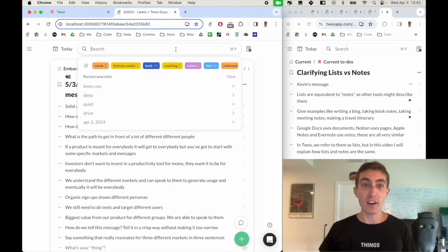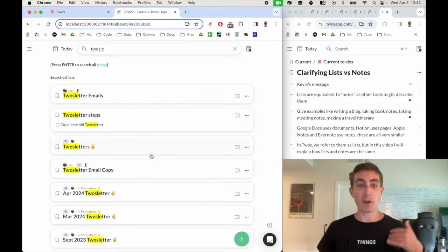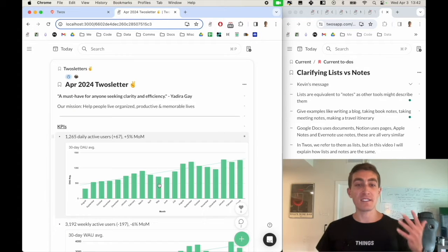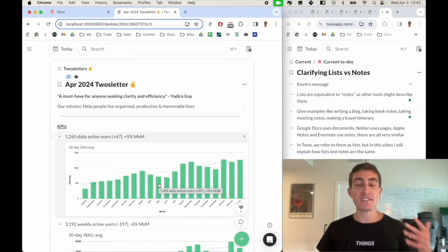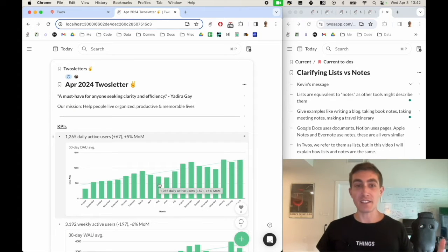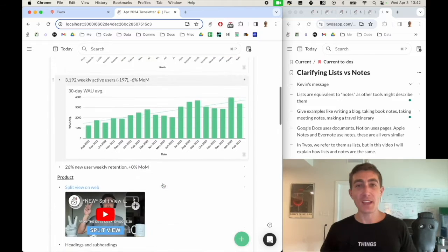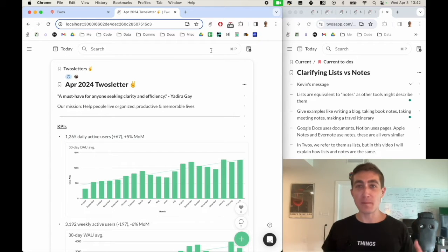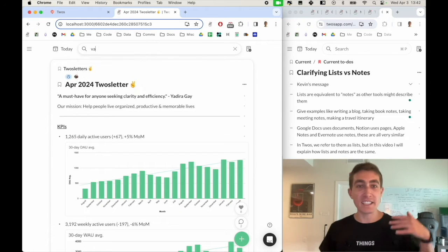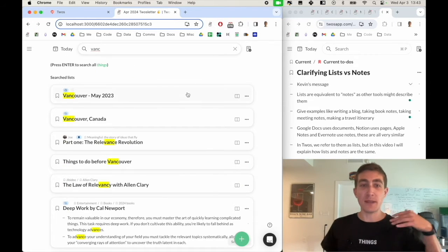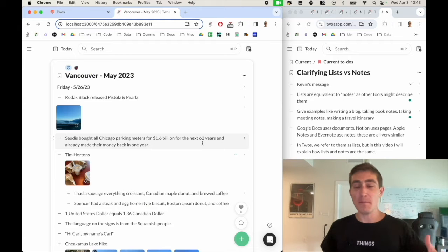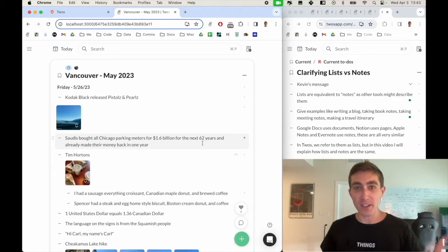We use it for our monthly Twos letter that we're able to share with investors and advisors so that they can see what we're up to.